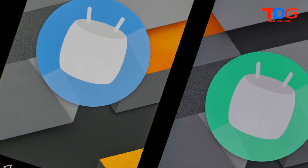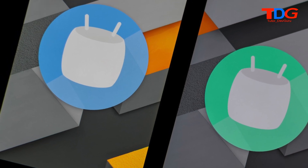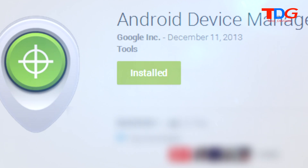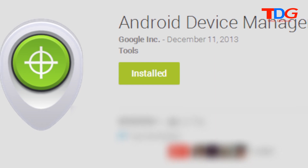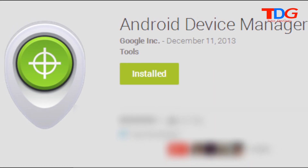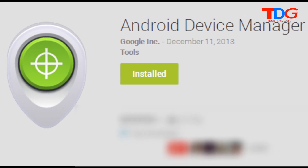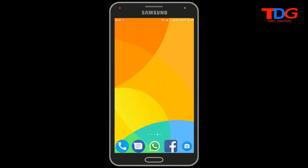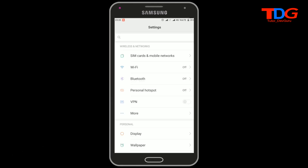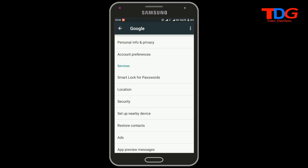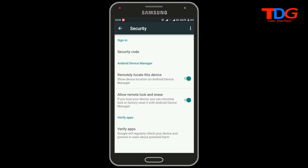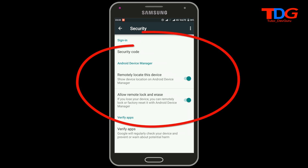If you are an Android user, you don't need to install any applications to track your phone, because the software is already installed in Android phones. So let's see what the option is. For that, you need to go to Settings, then go to Google settings, and after that go to the Security option.